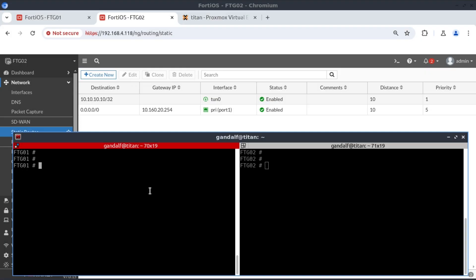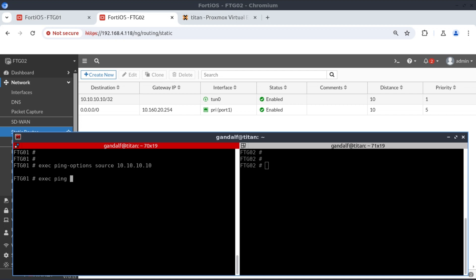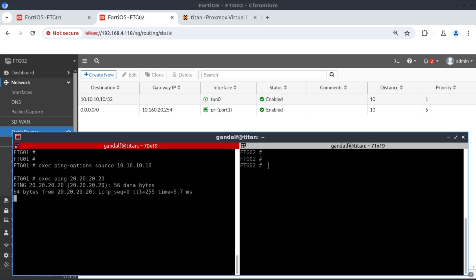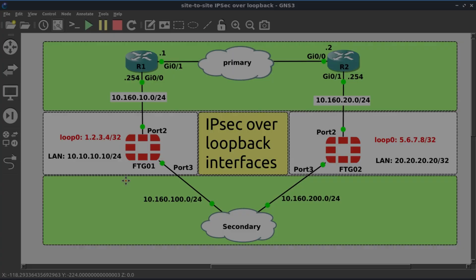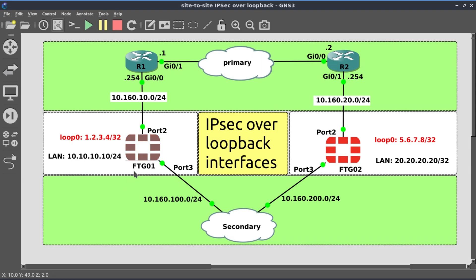Now on FortiGate 1 CLI, let's do our reachability test. Exec ping-options, source 10.10.10.10, and we want to reach 20.20.20.20. And we have reachability. Our VPN is working across the primary internet link.